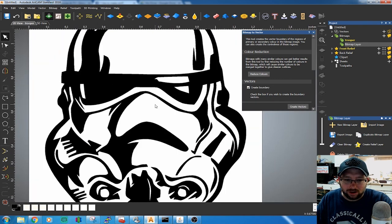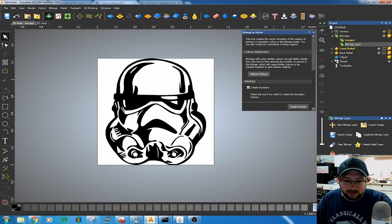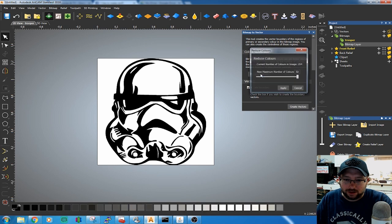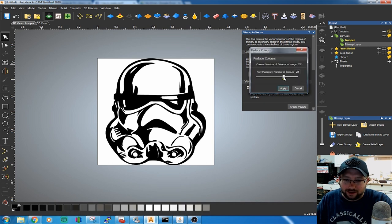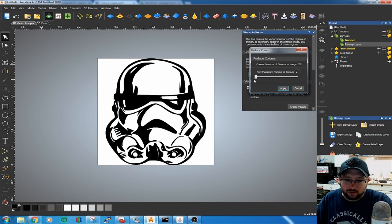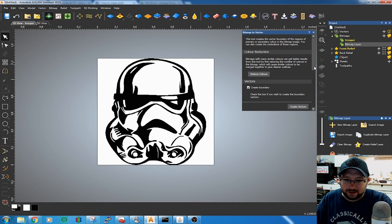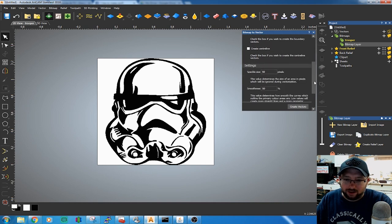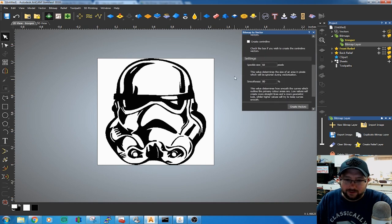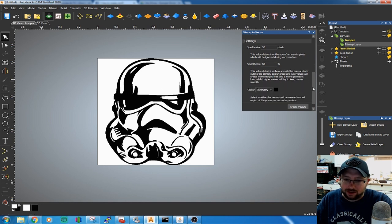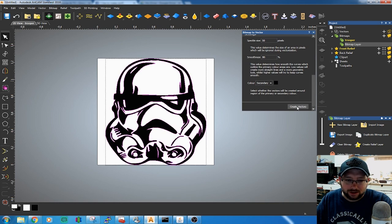You have to make sure that we reduce the number of colors of your image. That's simply clicking the button here, Reduce Colors. As you scroll this slider you'll see the colors at the bottom continually diminish until we're left with two. Just hit Apply. The rest of the items are fine. If you have images with sharp corners you may want to adjust the smoothness. Just hit Create Vectors.